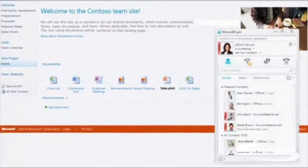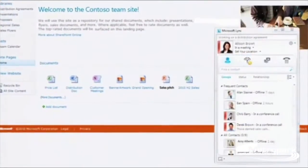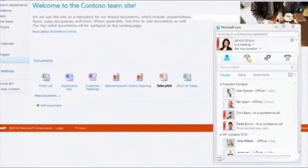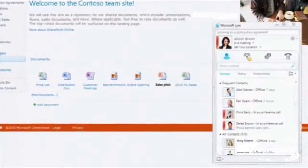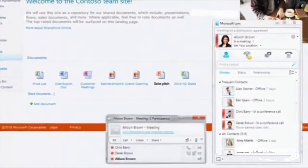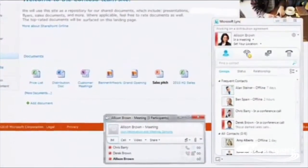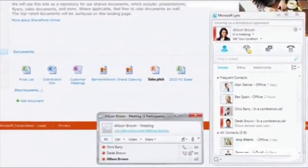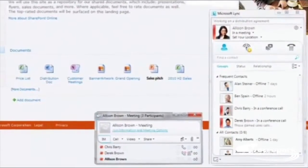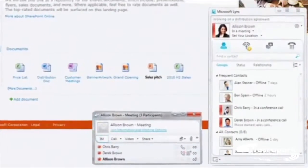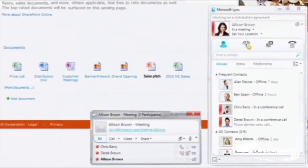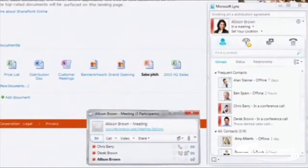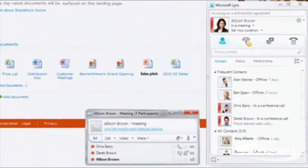With Lync 2010 also included in Office 365, you can view your colleagues' free/busy status, send instant messages, and conduct online meetings, including audio, video, and web conferences with people both inside and outside your company.